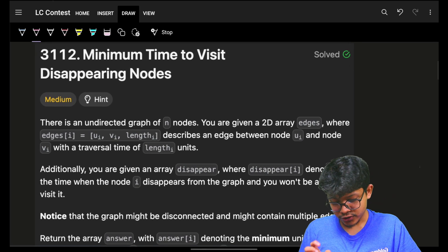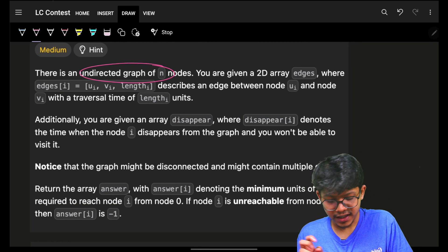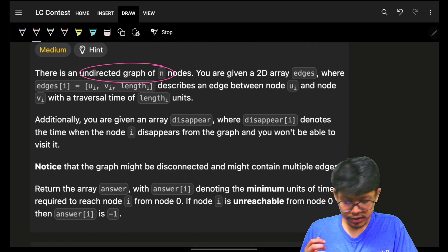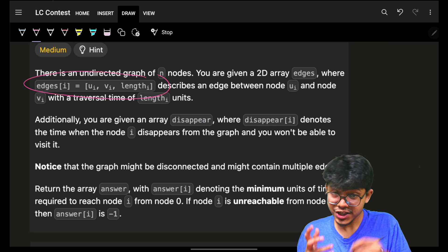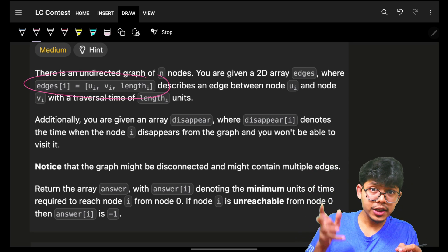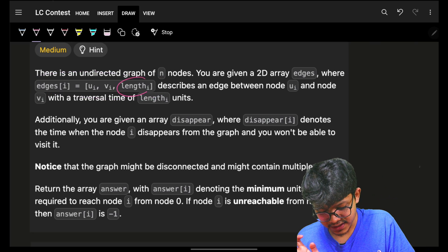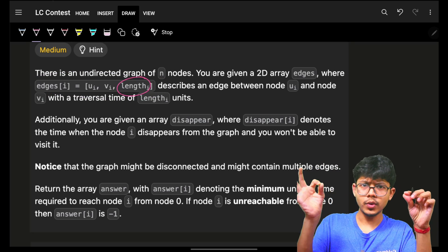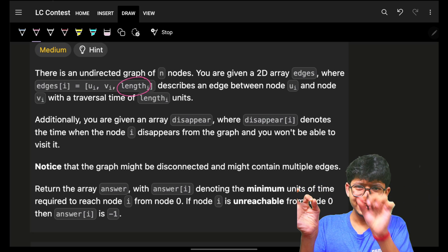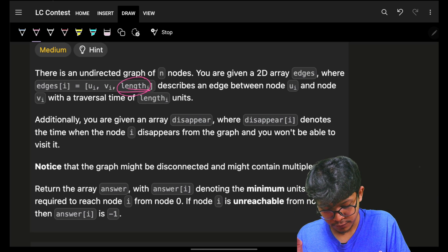This is a very basic one. In this, it simply says we have an undirected graph of n nodes where every edge is represented by ui, vi and the length. Length is nothing but edge ui, vi, that edge length is length[i].